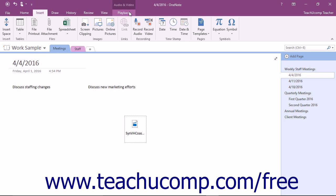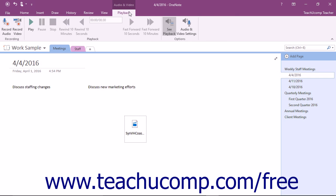a Playback tab within an Audio and Video Contextual tab will appear in the ribbon. Clicking the Playback tab will reveal the three button groups used to control fully compatible audio and video files in OneNote: Recording, Playback, and Options.